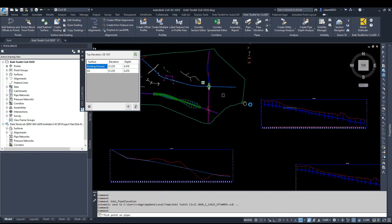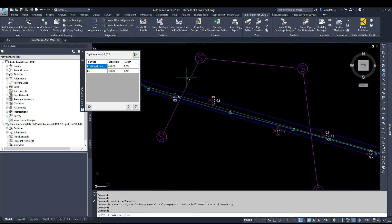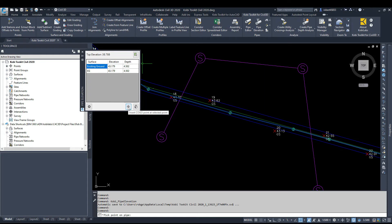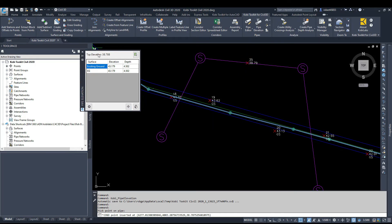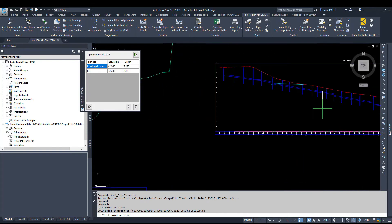Now one of the other features that we have in Plan View: if I'm hovering over a pipe and you can see this is the elevation, I'm going to click, and then come over to the panel and click on Insert a COGO Point at the Selected Point. I'm going to click on that, press Enter, and this has now created a COGO point with that elevation at that location.